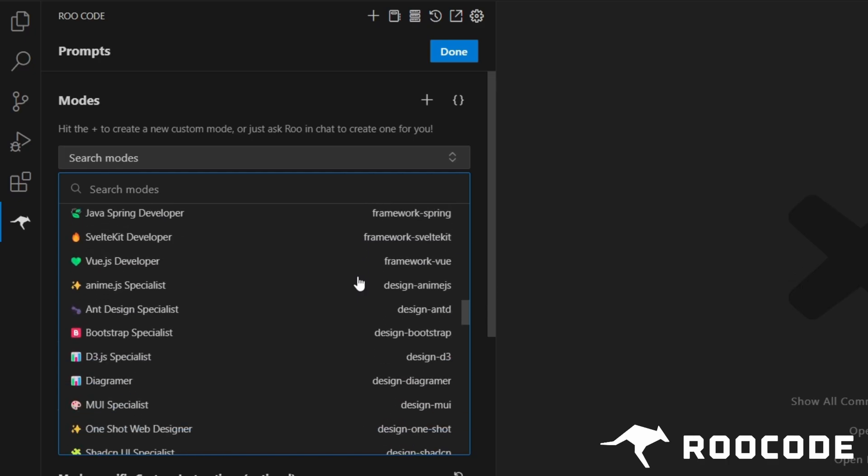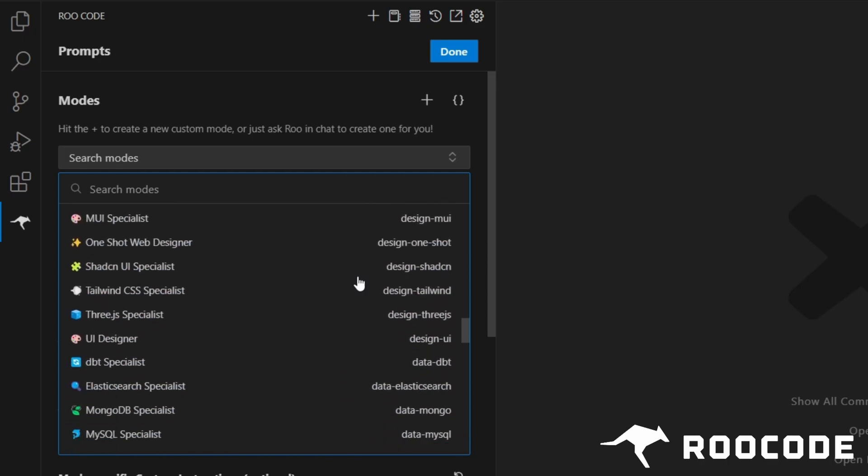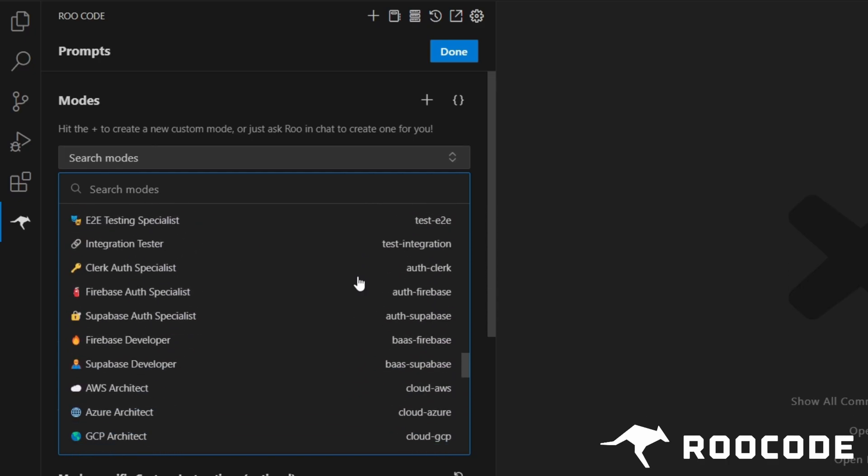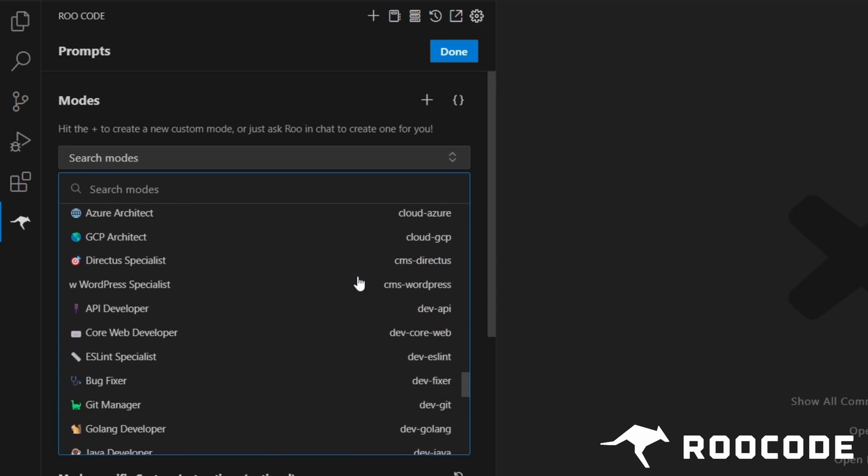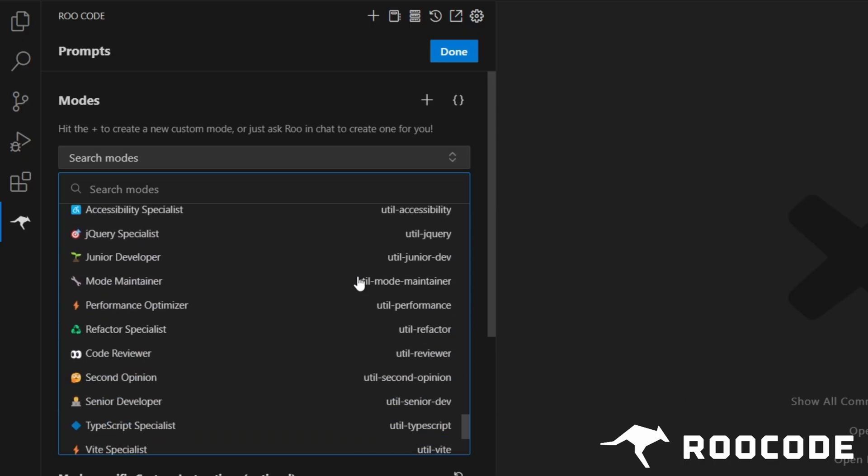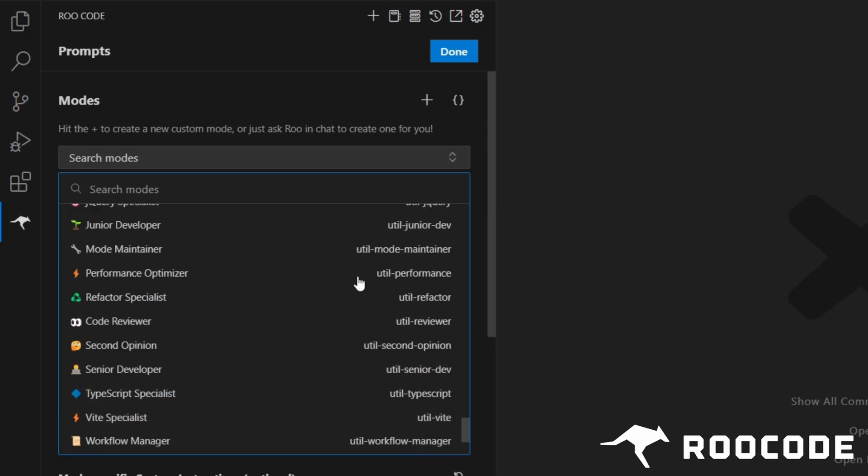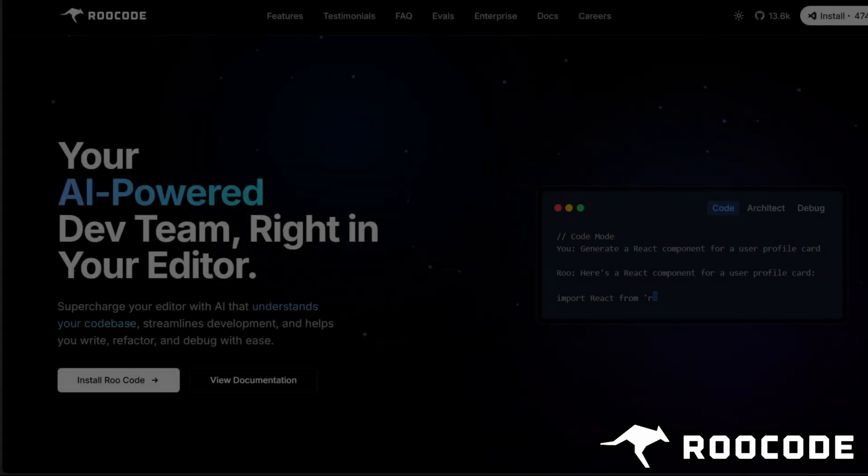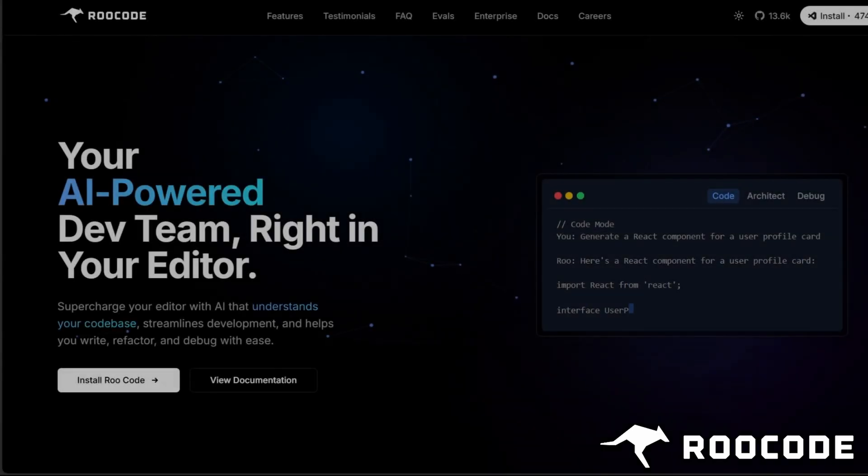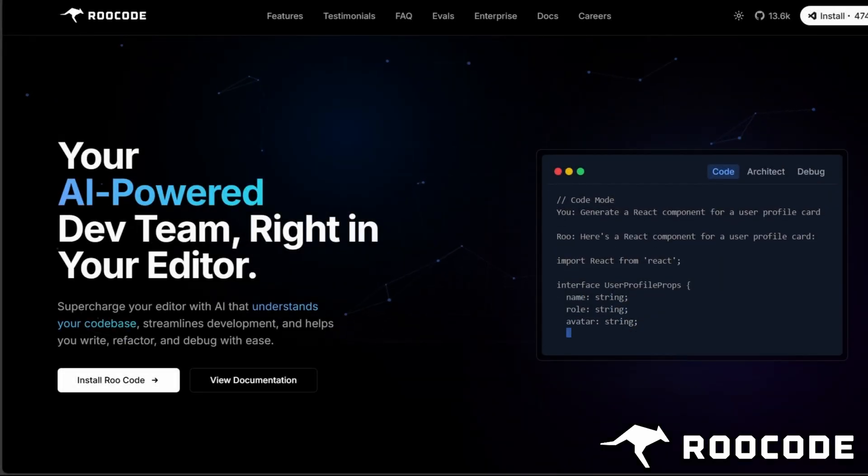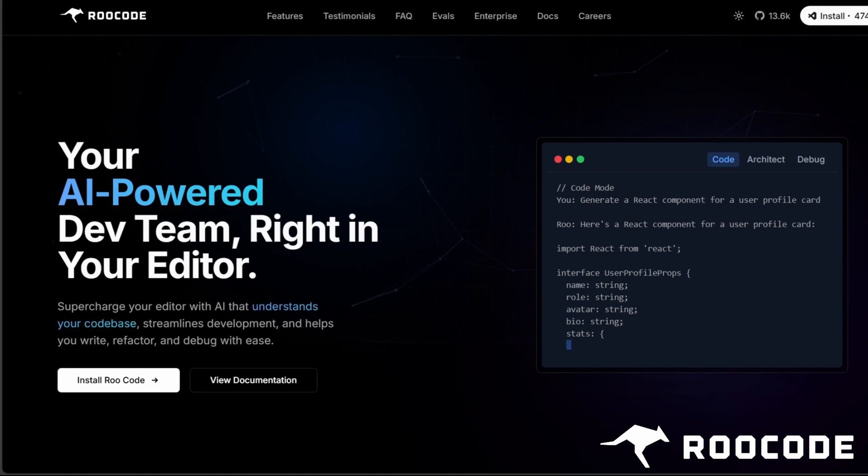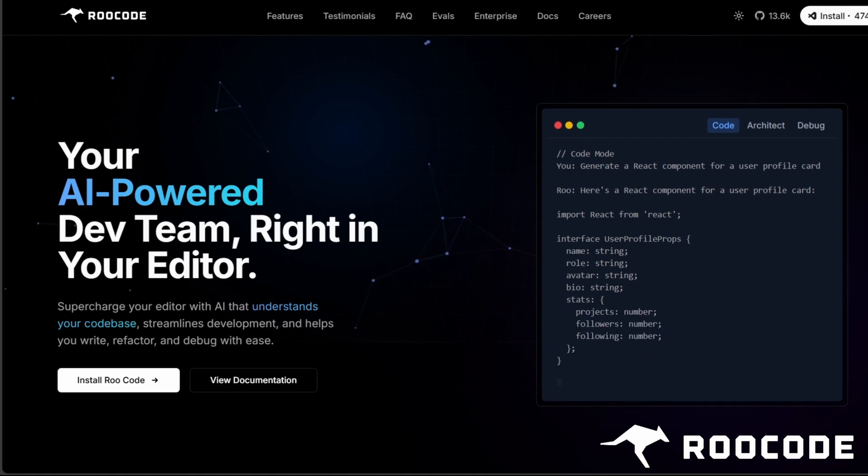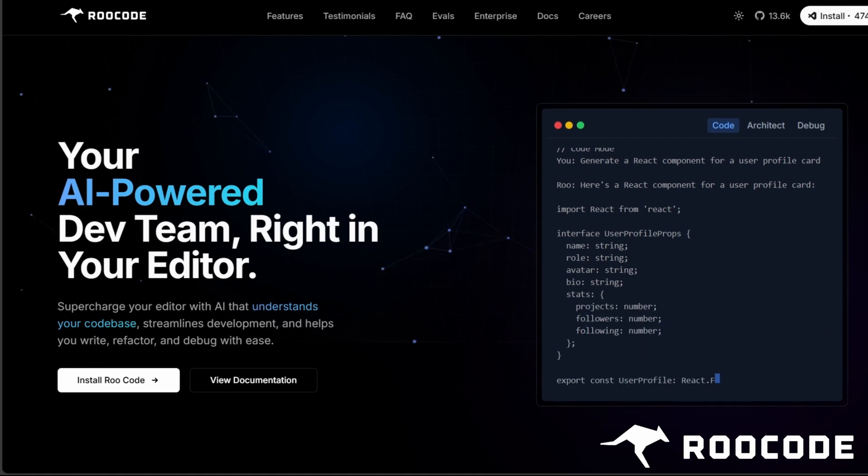Why? Because custom modes let you tailor the AI's behavior to fit your specific workflow, giving you complete control over how you set up and develop your projects. Whether you're tweaking the initial prompt sent to the AI or defining detailed rules, custom modes put the power in your hands.